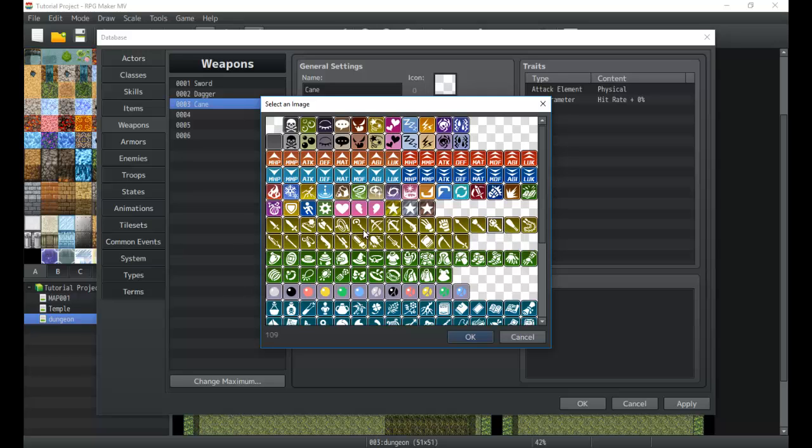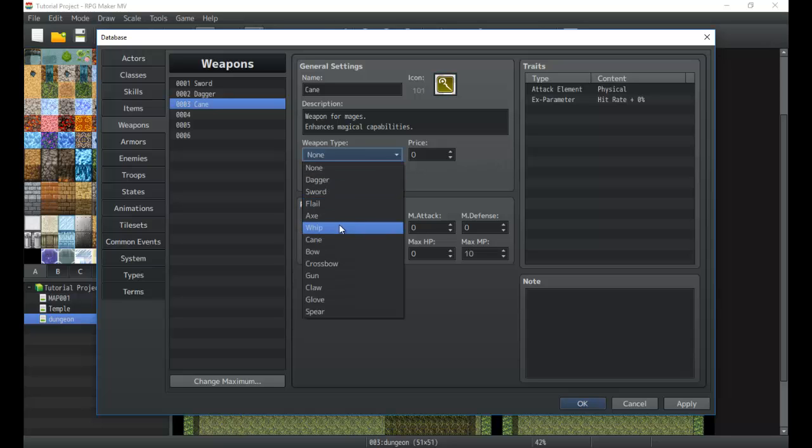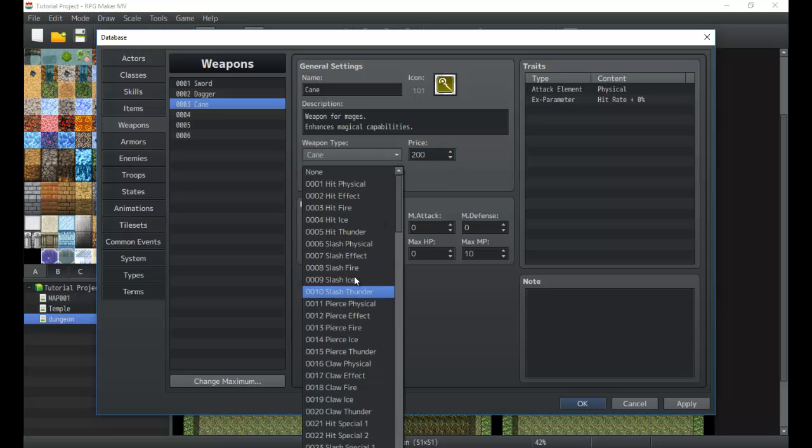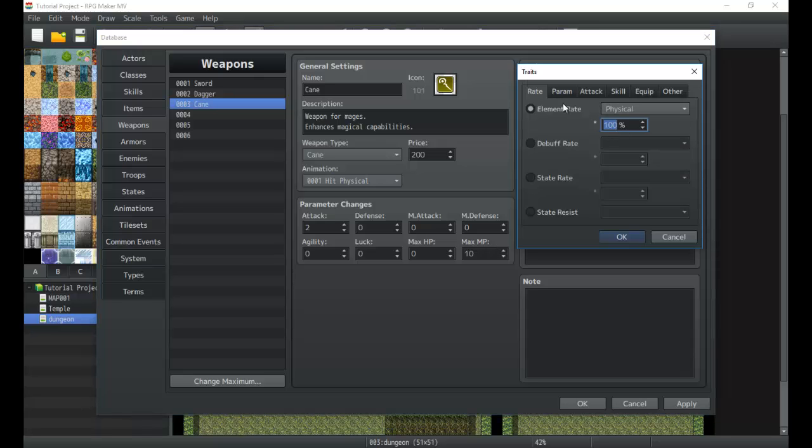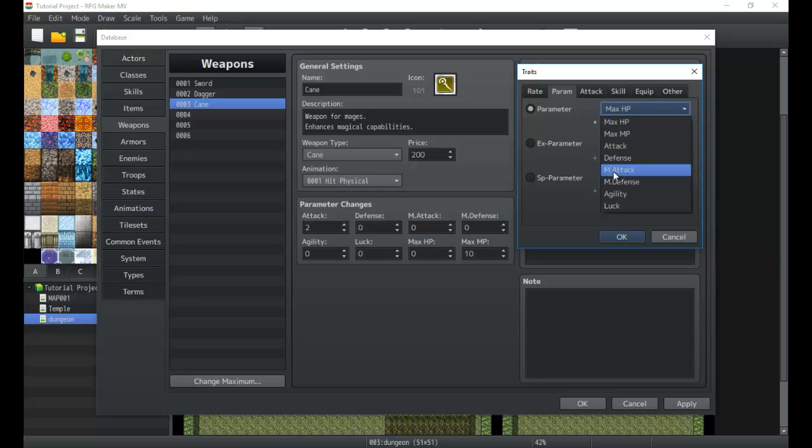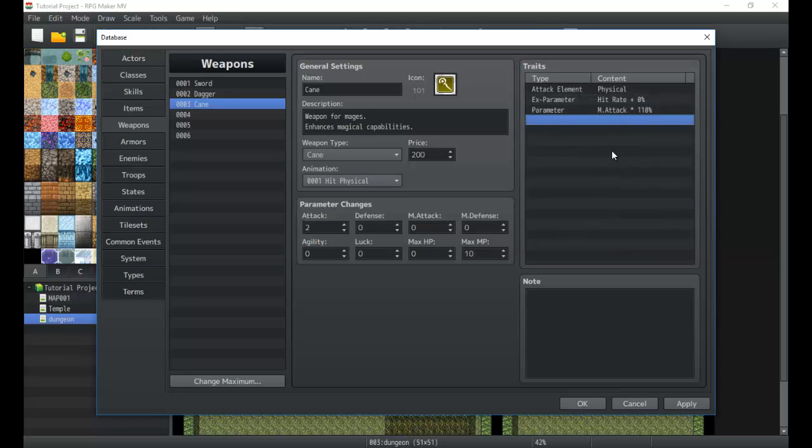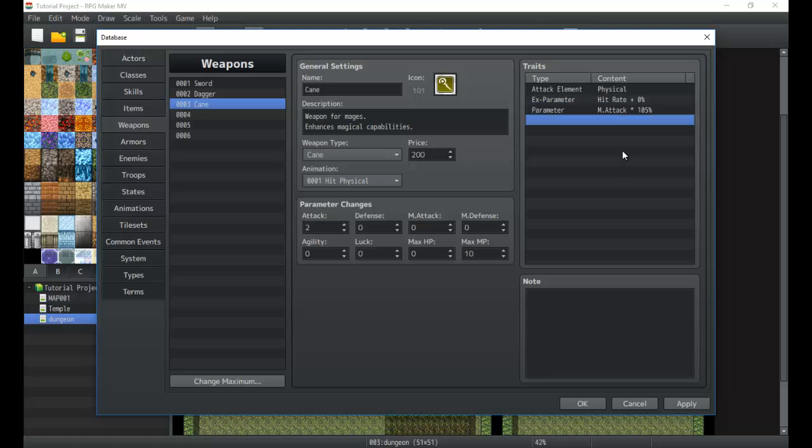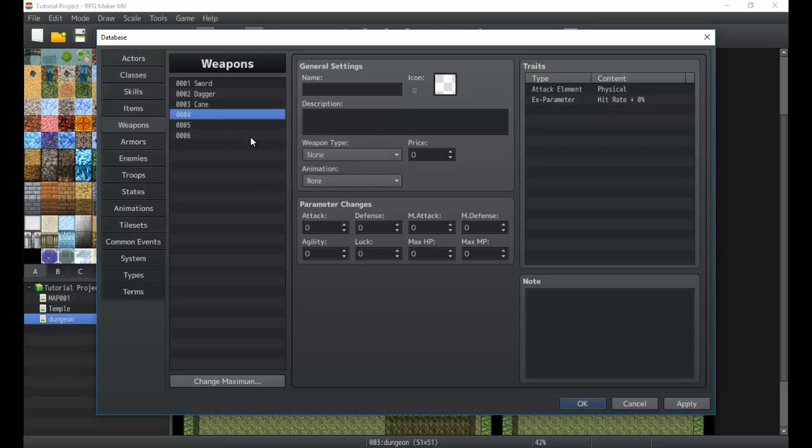They have a cane icon right here. Weapon type is of course the cane, price 200. Animation hit physical, attack 2, defense looks good. Gives us some MP and will even allow it to boost our magic attack by 100, by 10 percent. Actually better yet, five percent. It's not a lot but that's a nice little bonus in case we want something that just enhances it by a flat amount instead of a static five or ten percent, so it kind of scales with you.